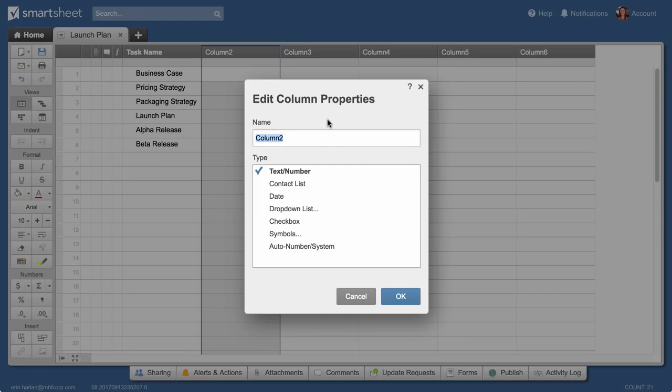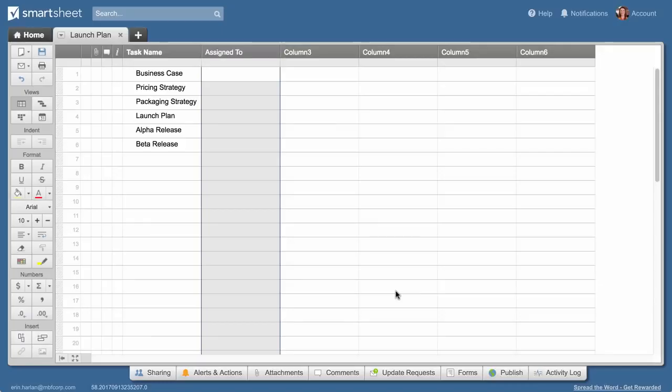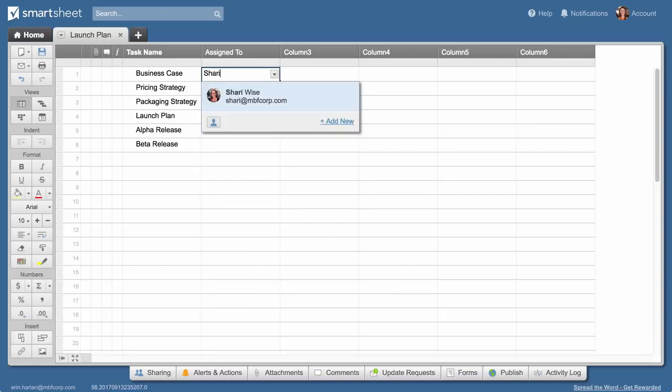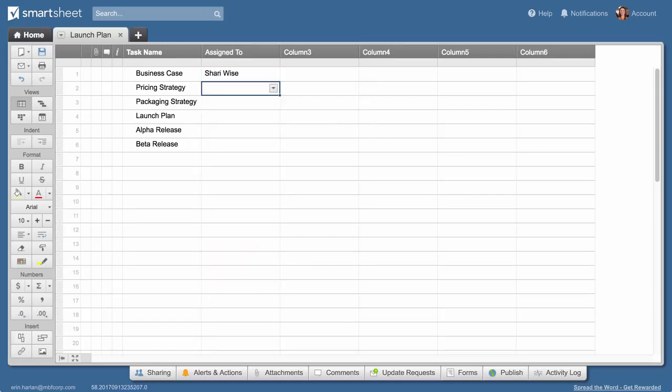We'll name this second column Assigned To and give it Contact List Properties to make it easy to assign tasks and share information with team members. If you've already imported team member contacts into Smartsheet, names will autofill as you start typing.